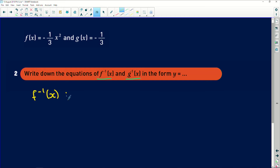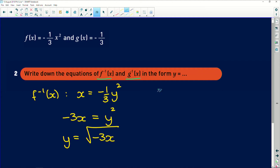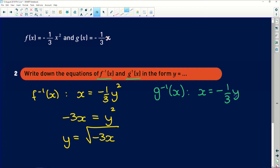For f inverse of x, we swap x and y: x equals negative one third y squared. Divide both sides by negative one third to get negative three x equals y squared, then square root both sides: y equals the square root of negative three x. For g inverse of x, swap x and y: x equals negative one third y. Divide both sides by negative one third: y equals negative three x.